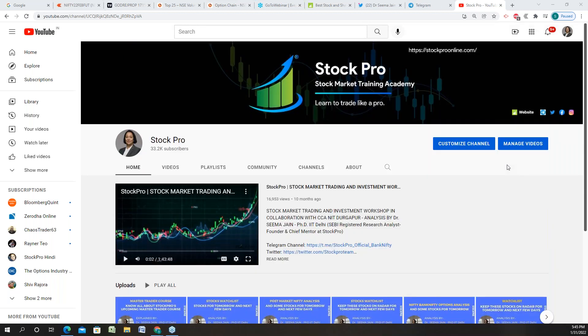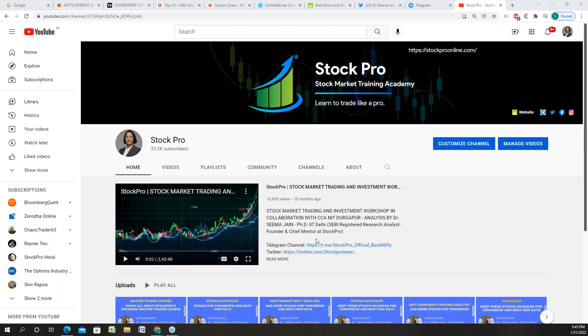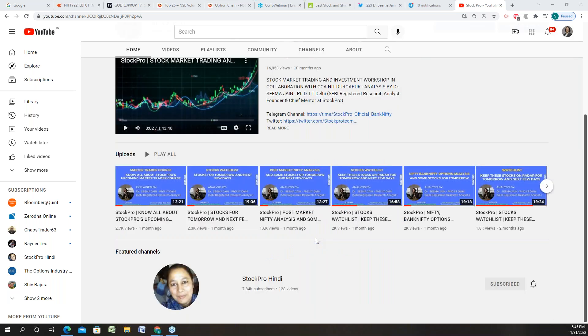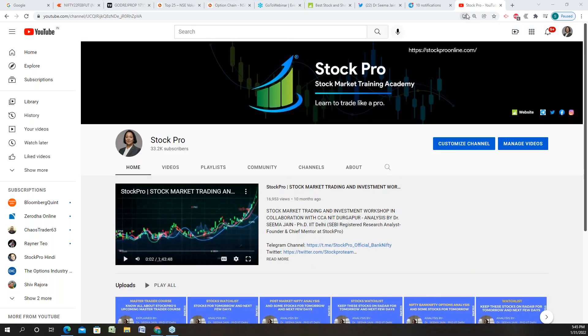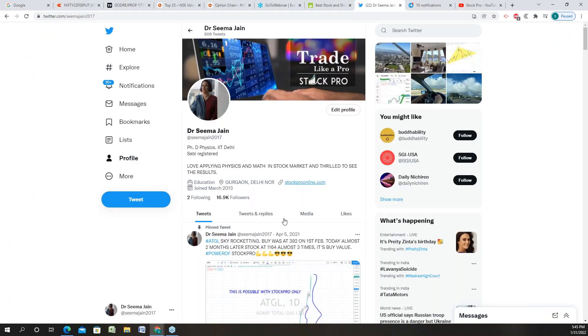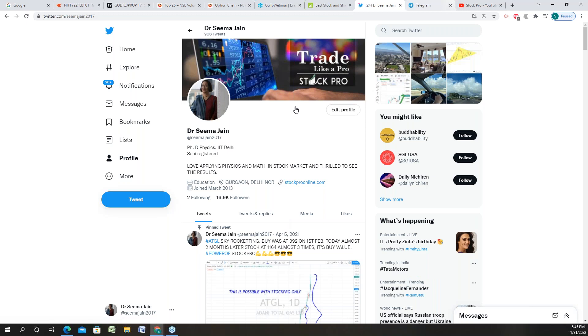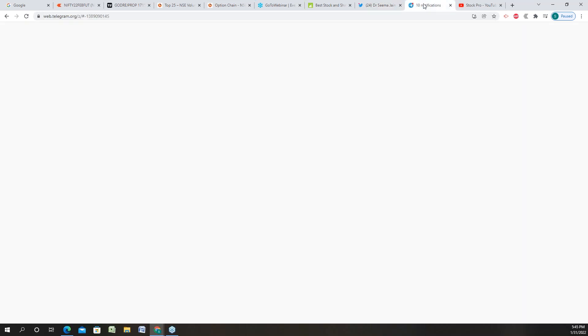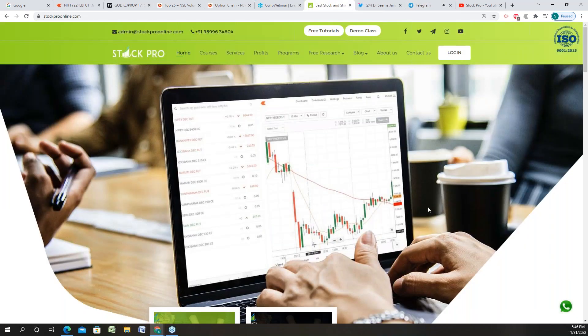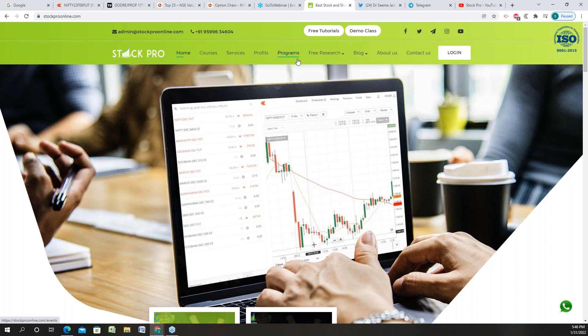I'm sure you all are aware of my YouTube channel and my Twitter handle, Dr. Seema Jain 2017, and this is my telegram channel which is official Stock Pro Official with about three lakh members. So what I'm going to do today, this is the website that we have. You can visit and talk to the team in case you require any kind of support. Our team will be very happy to help you out.